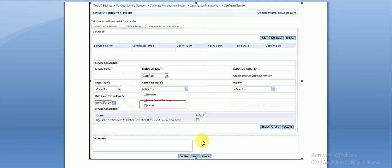The key point about this document is that the requirement document will have a unique ID for each and every requirement. We need to refer to that requirement ID in our test scenarios as well.